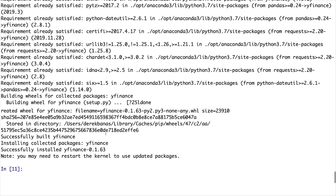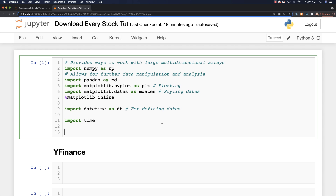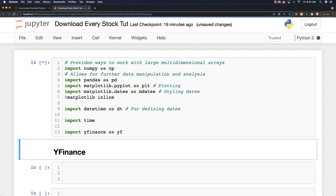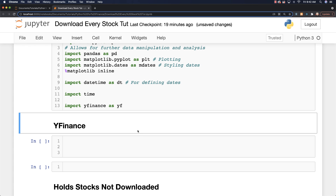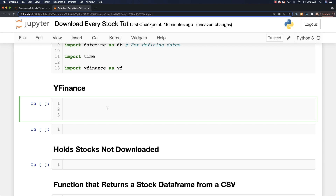That's kind of a Mac-only problem. We can close the console and now we should be able to come in here and import those libraries. So just go import YFinance as yf and run that. We didn't get any errors, which means it found the library and we're ready to rock and roll. I'm going to show you some of the really cool things we can do with this Yahoo Finance library. I'm going to create a function and call it GetInfoOnStock, and you're going to be able to pass a ticker to it.